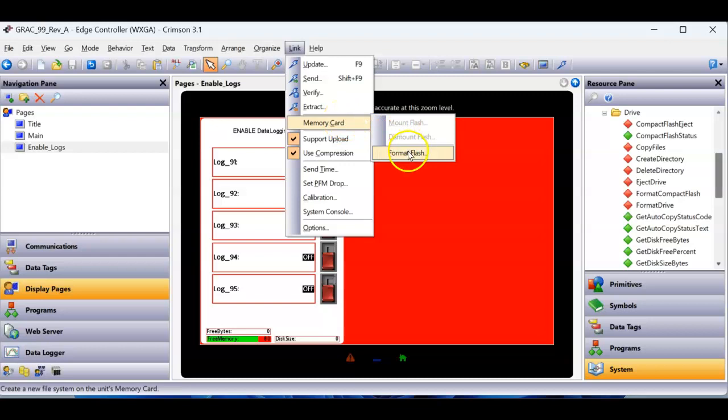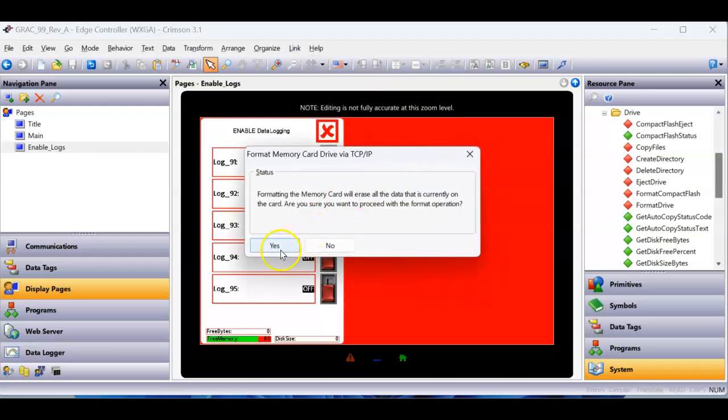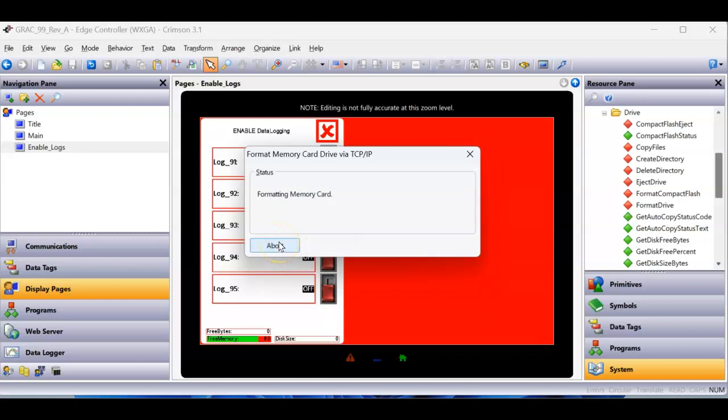So I'm going to go format here, format flash. Let's see what happens here. I don't have any of the data loggers driving, so we're doing this over the TCP connection. Actually, it's wireless here at my office, but let's see what happens here.